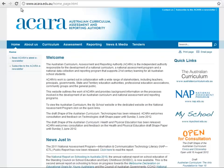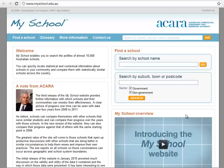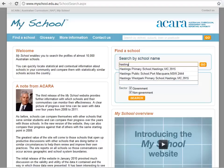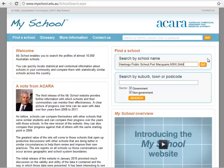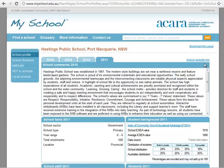ACARA is also responsible for collecting data from schools for the purpose of accountability and reporting, research and analysis and resource allocation. Information on individual schools was published for the first time on the MySchool website in 2010. The MySchool website is updated with school information each year. The site enables users to search the profiles of almost 10,000 Australian schools. Users can quickly locate statistical and contextual information about schools in the community and compare them with statistically similar schools across the country.